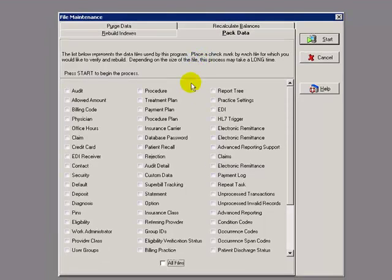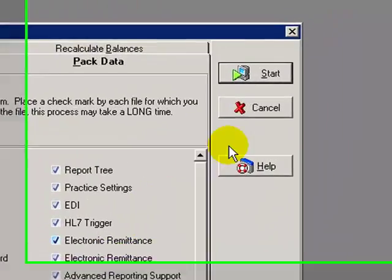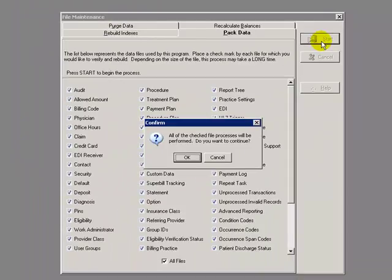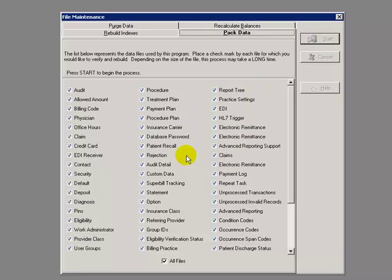Click on All Files. And then click the Start button. It will then, again, ask you, are you sure you want to continue? Click on OK.